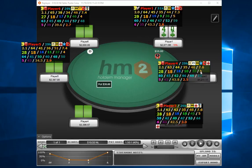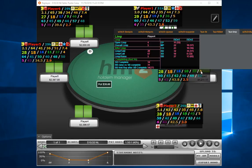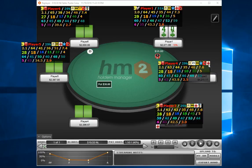And the final stat on that second line is limp preflop, which has some information to do with iso raising also, and how players play in small blind vs. big blind complete scenarios.